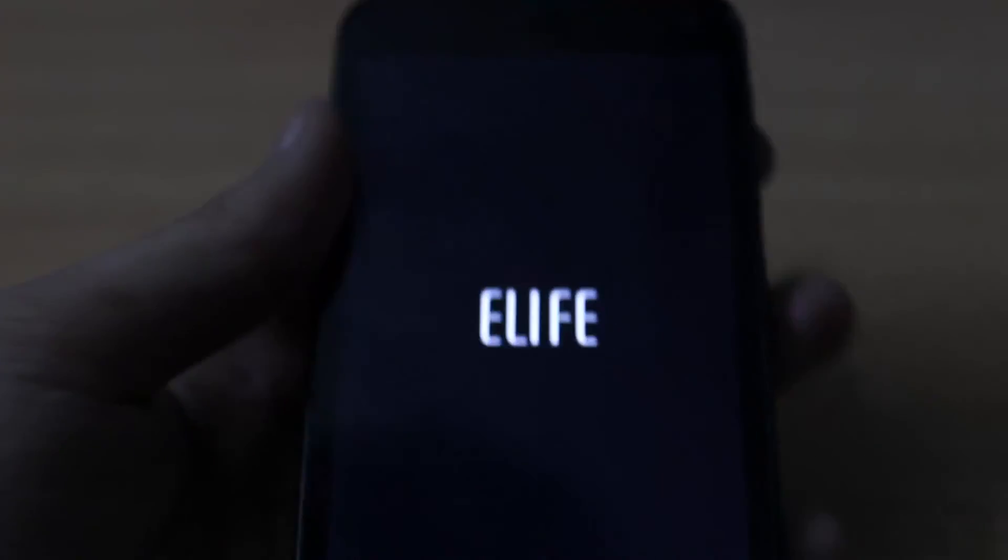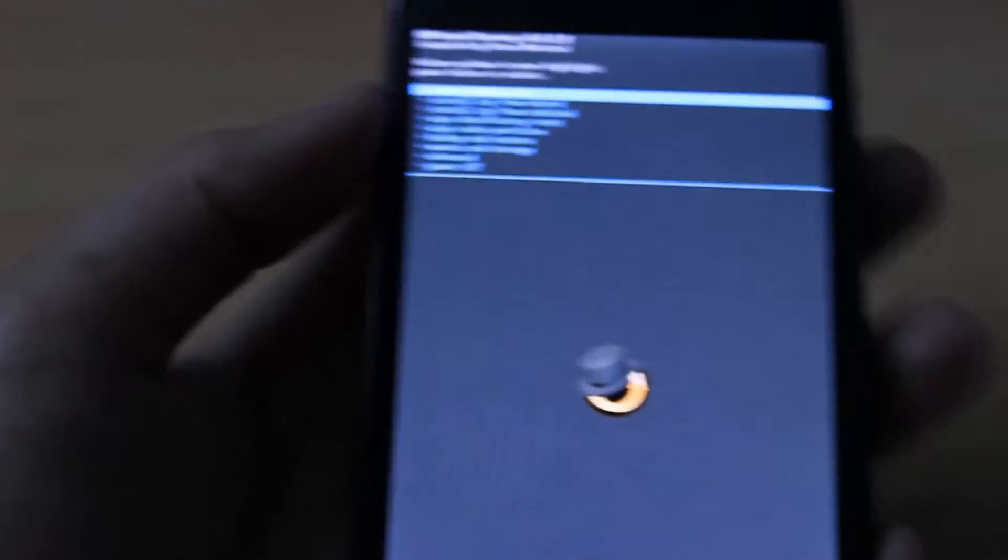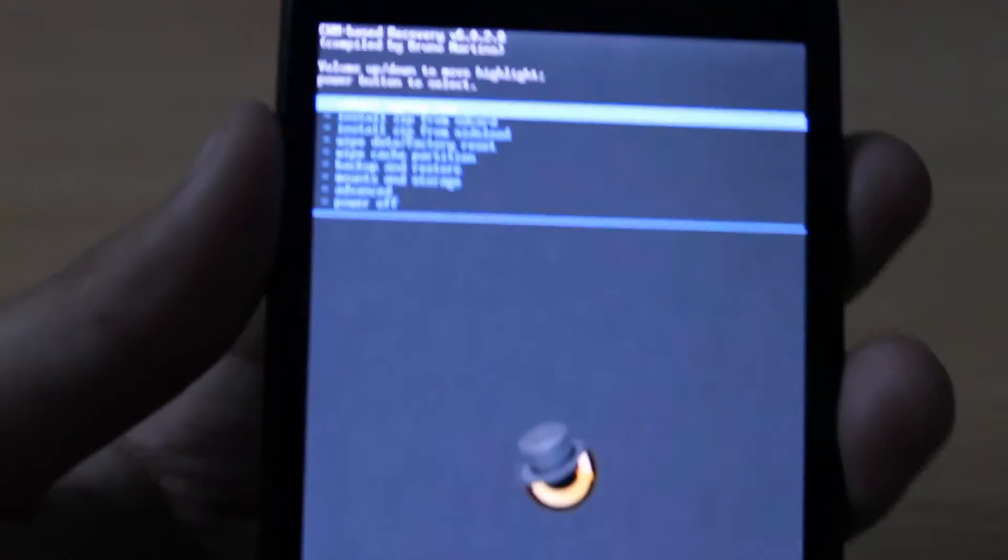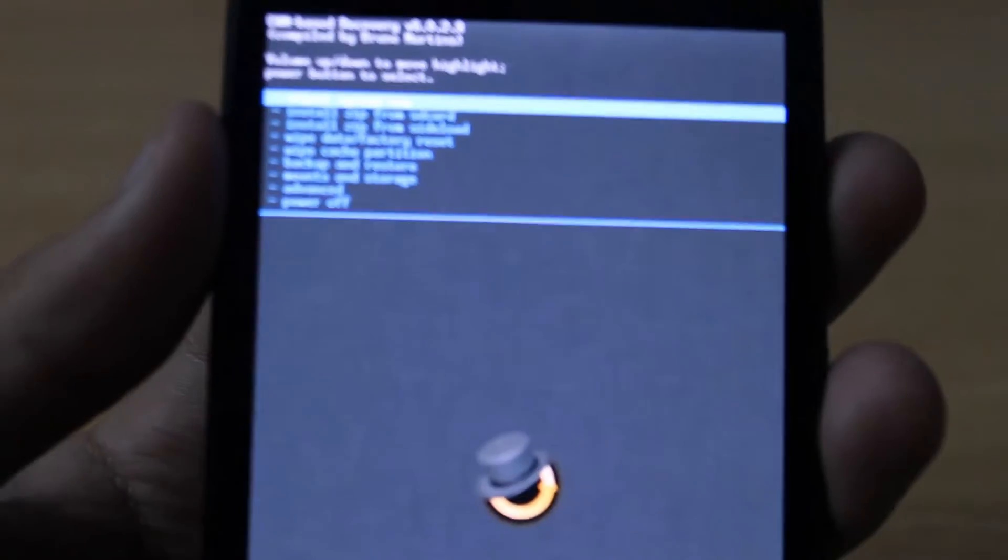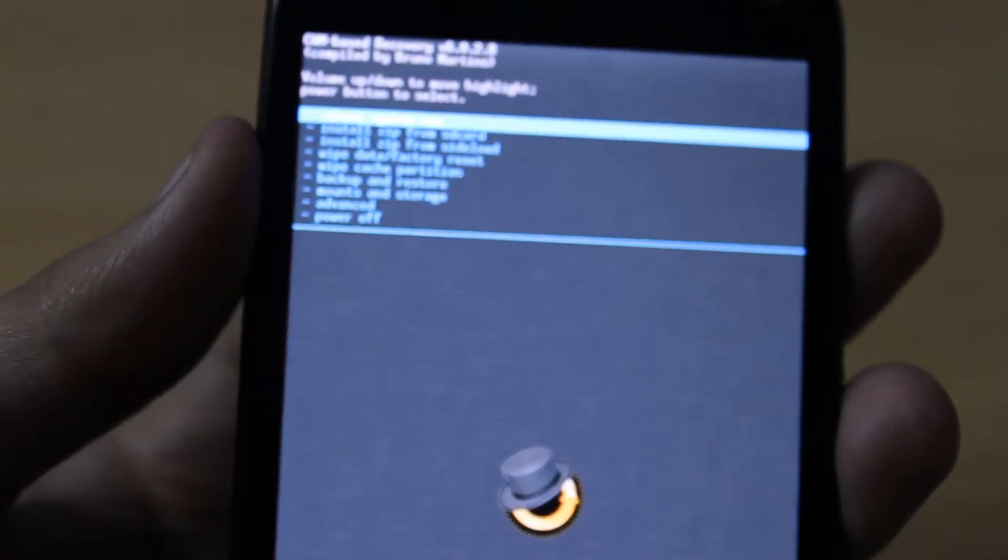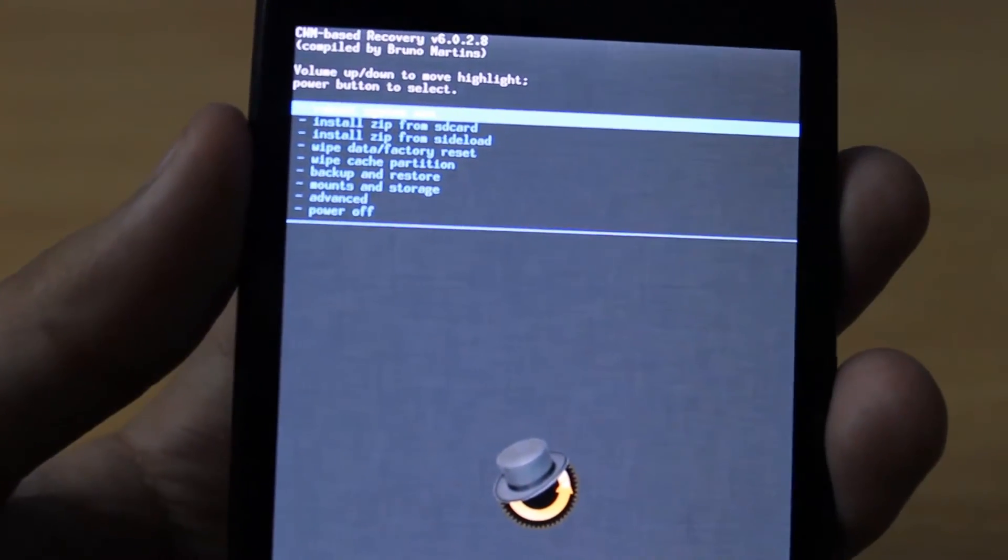Now press the volume up key and the power key at the same time. Hold these keys until the logo appears, then release them. As you can see, we are now in the ClockworkMod recovery.